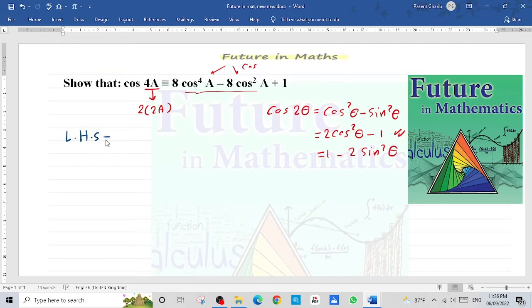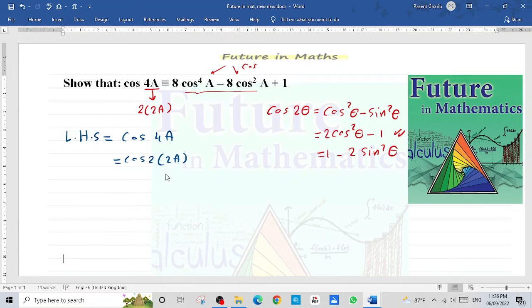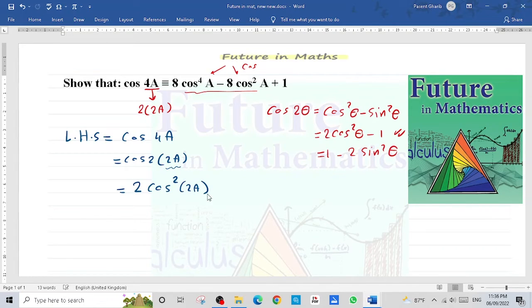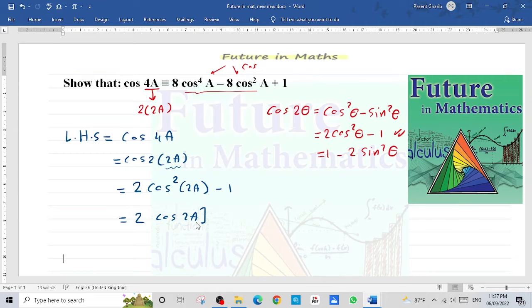We start the solution from the left hand side, which is cos(4a). We write this as cos(2·2a). Applying the double angle formula, the answer is 2cos²(2a) minus 1. Now we have cos(2a) squared, so we can rewrite it as 2·[cos(2a)]² minus 1.